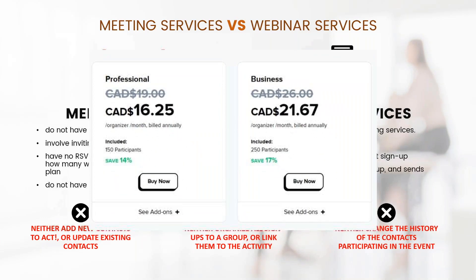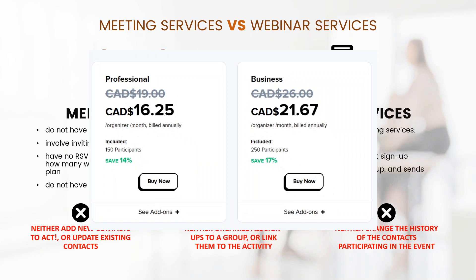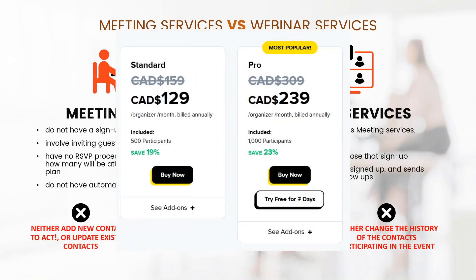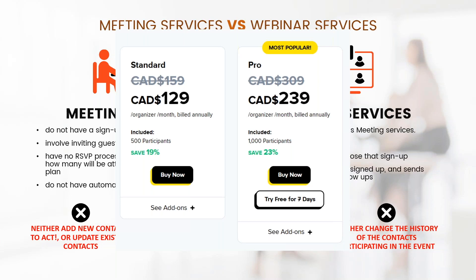Let's review the cost difference. A meeting service, what we subscribe to, the business class, is around $22 a month and you can get about 250 participants. The normal cost is around $26. You can get a lower tier for as little as $16 to $19. That's the meeting service.